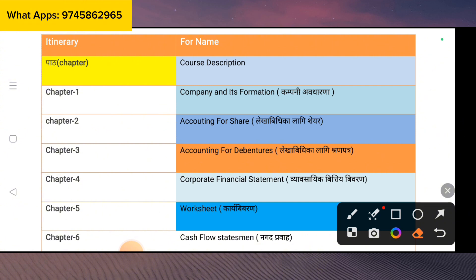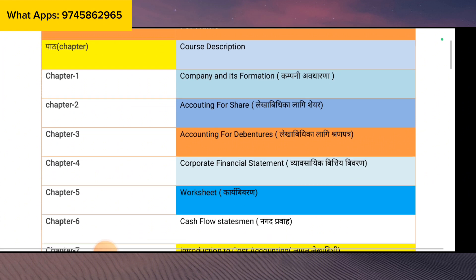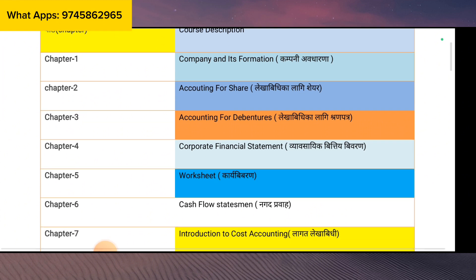Chapter 5 is very interesting. Chapter 6 is the Cash Flow Statement. This 8 marks is compulsory — 100% — and you can do it. It covers operating activities, financial activities, and investing activities — three things. You can do it in individual chapters.